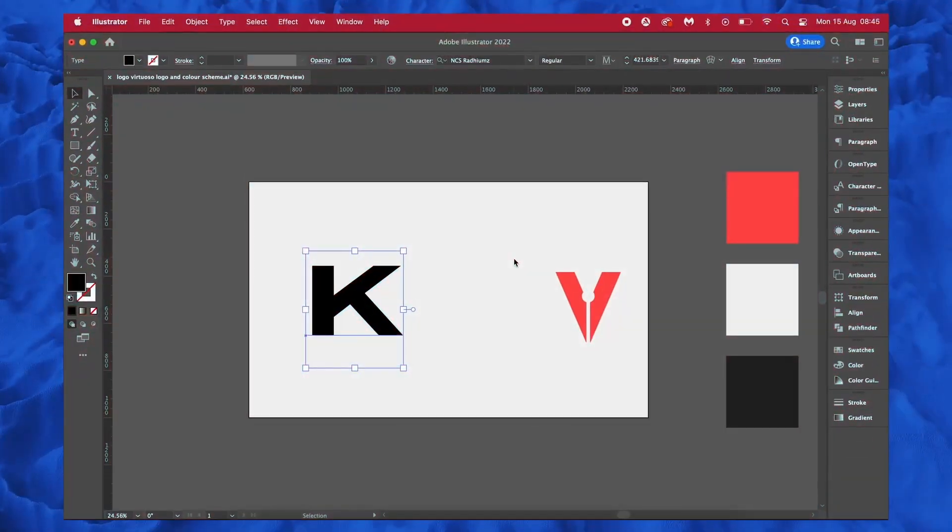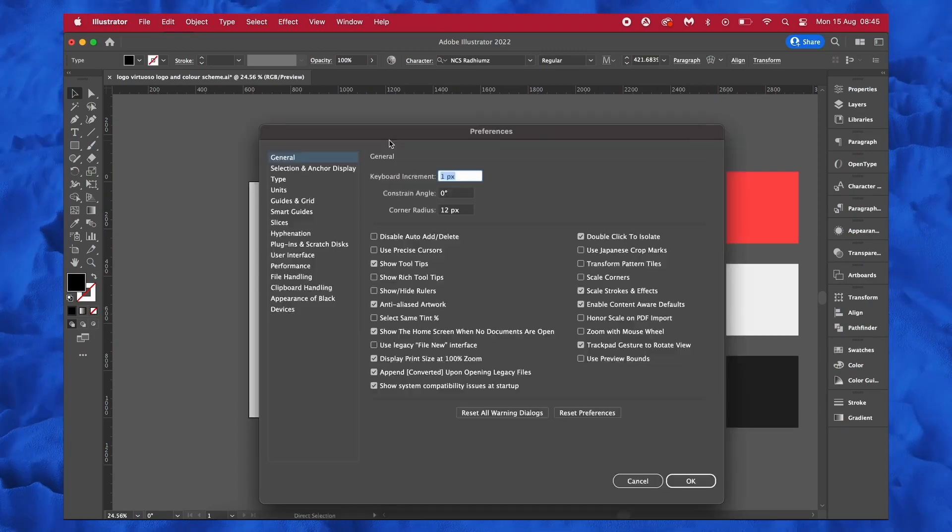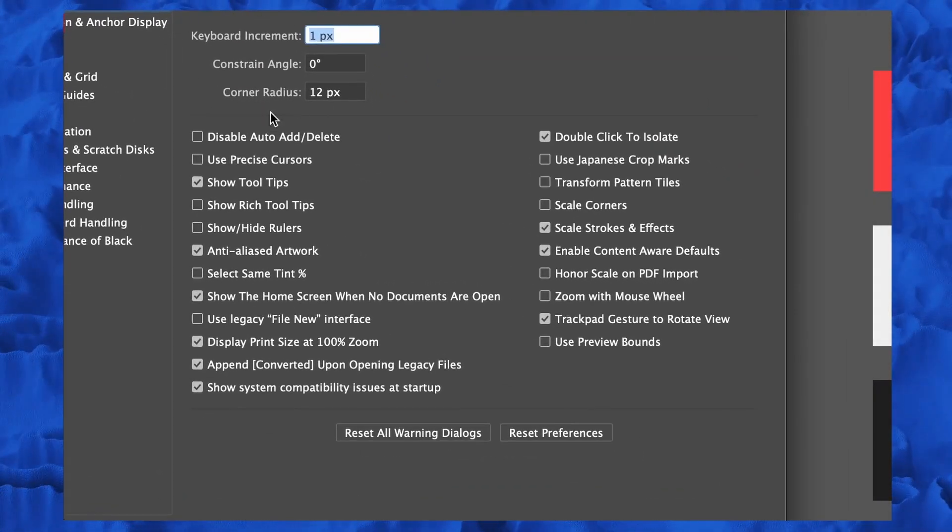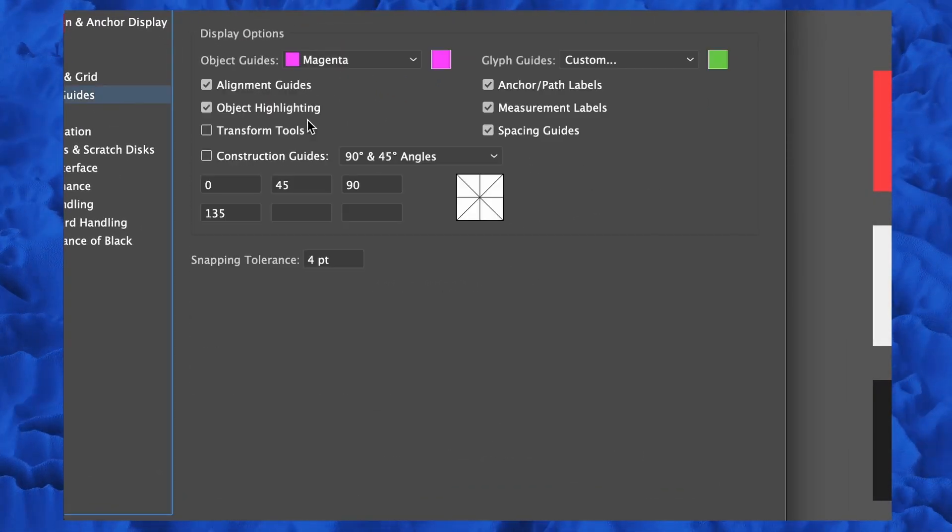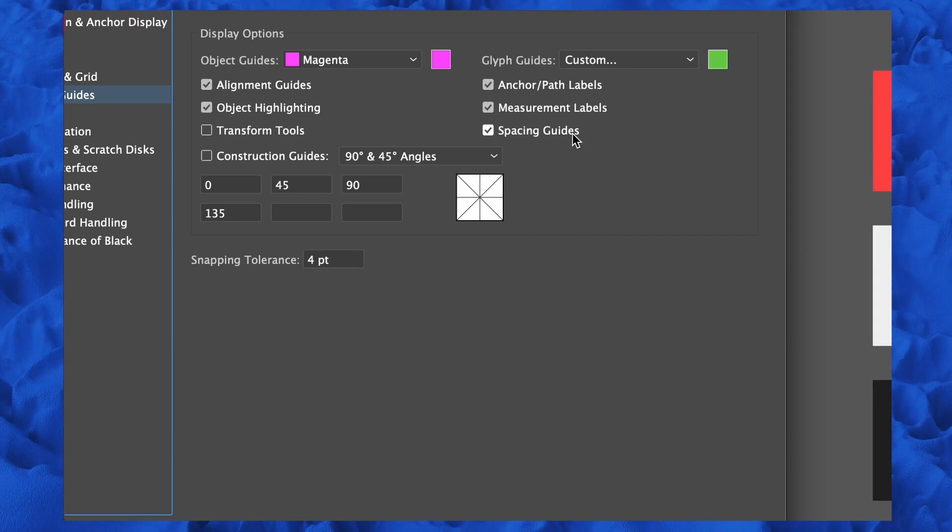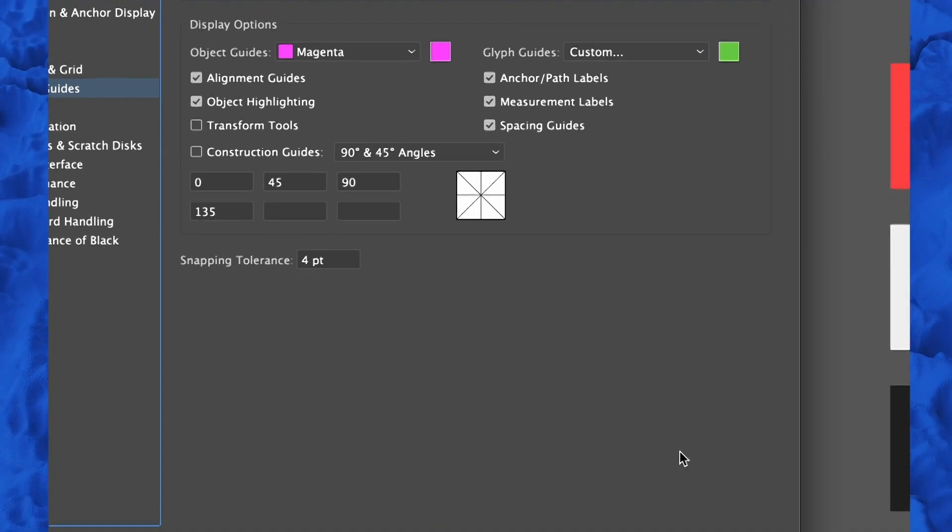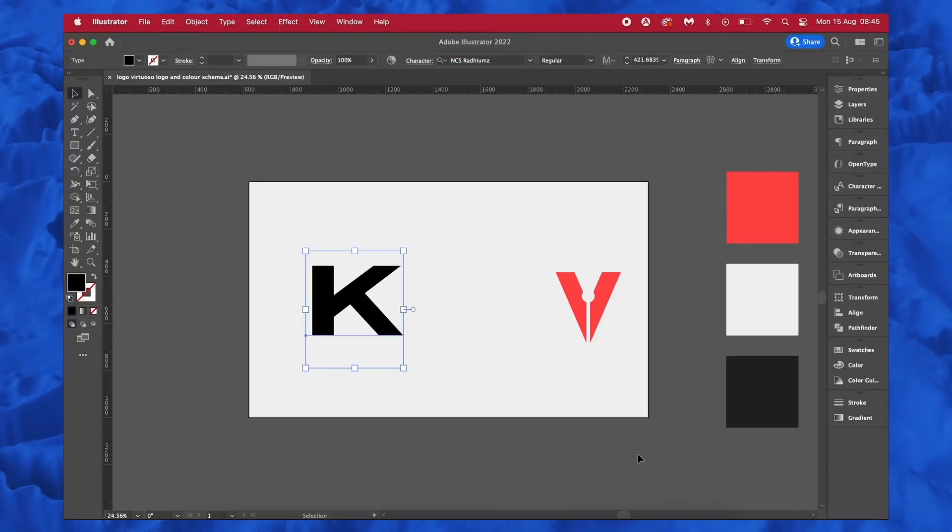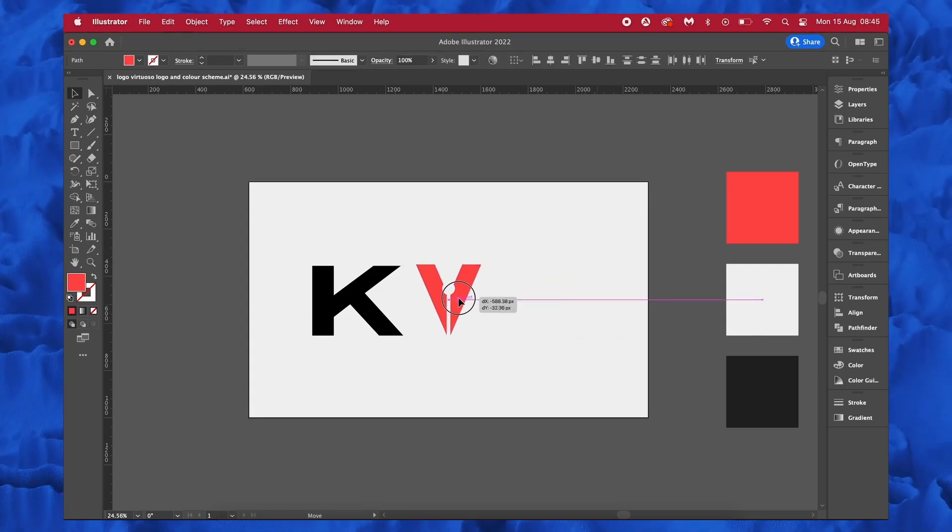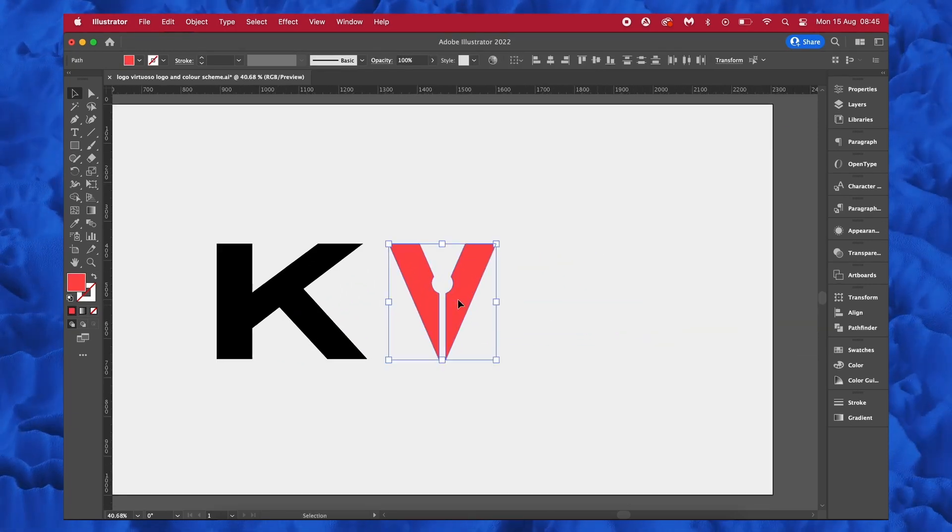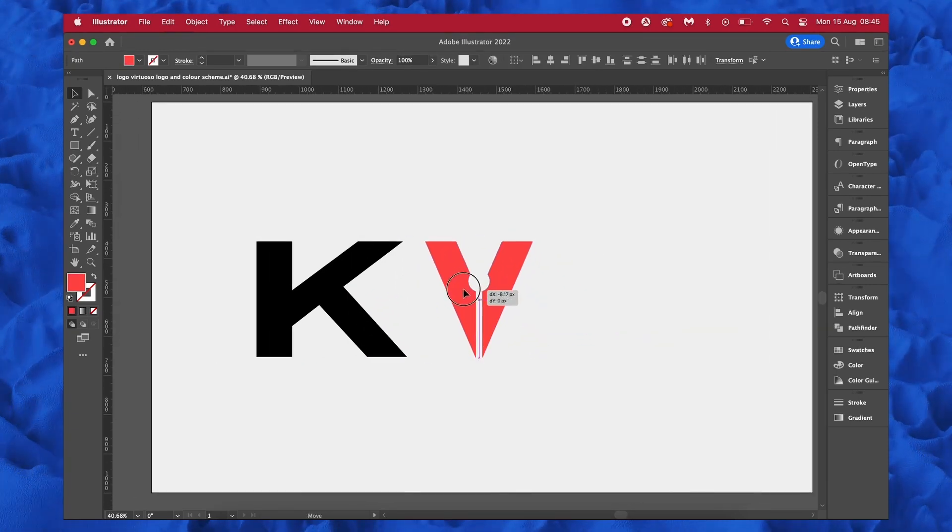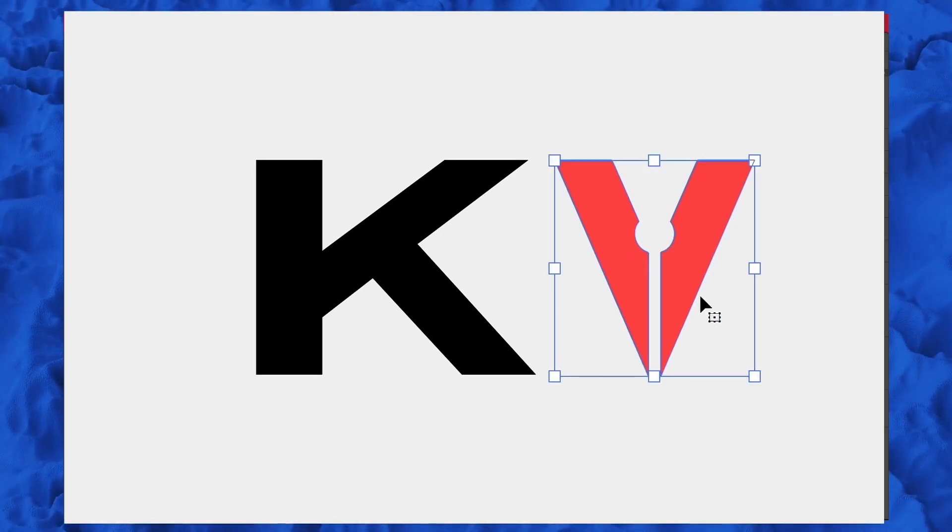Also, of course, we cannot forget about entering into the preferences settings menu with Command or Control K, and then make sure our glyph smart guides are in fact activated. And by default these things are green, but what they do is they allow you to align objects with typography even though your typography isn't outlined.